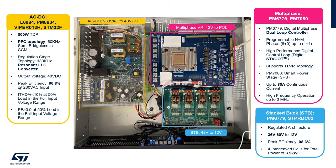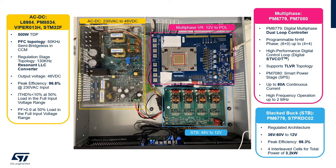Last stage is the multi-phase digital converter that converts the 12 volt input to the 1.8 volt for the CPU with a full set of power management features like phase shading, VAD on-the-fly etc. Main ST components for this stage are the PM6779 digital controller and the PM7080 80 amp power stage.